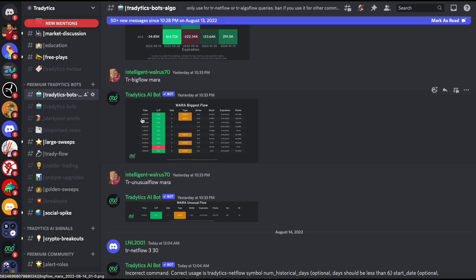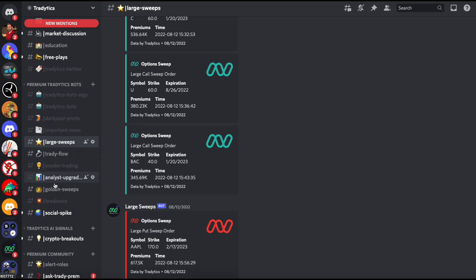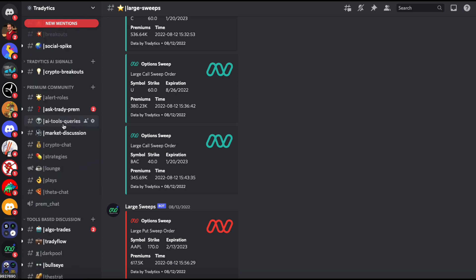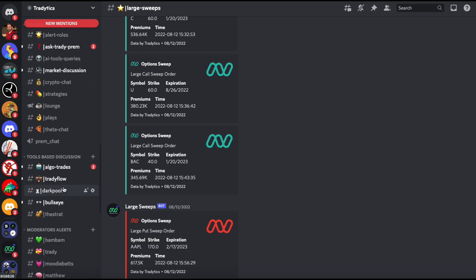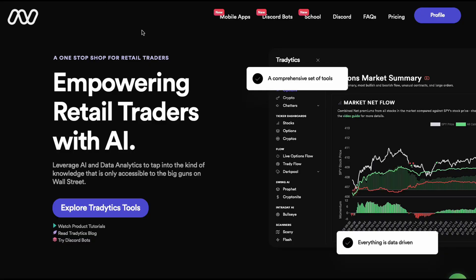We have a querying board where you can query for different data — we have over 30 different queries that you can choose to pull data from our website right within Discord. We also have options-based signals and trade ideas: sweeps, insider trading, breakouts, social spikes, and a lot of other things. Then we have a community where we talk to each other, ask questions, and discuss trade ideas. We have a couple of moderators who post their theses and trade ideas. It's not an alert community because we are more of a research platform, so most of our mods talk about how to best use the tools.